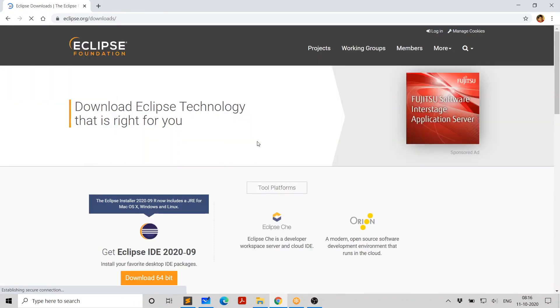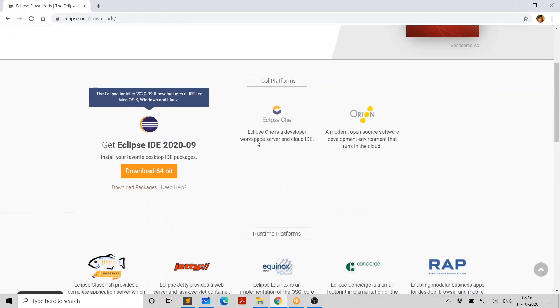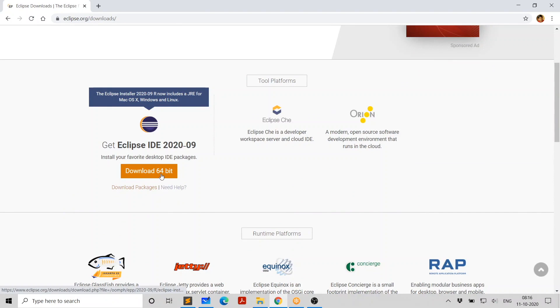It's taking you to the download page, where you have the latest version, 2020.09, indicates it was released in September 2020.